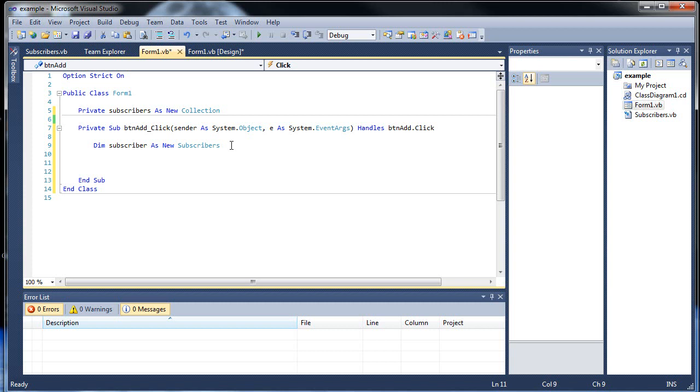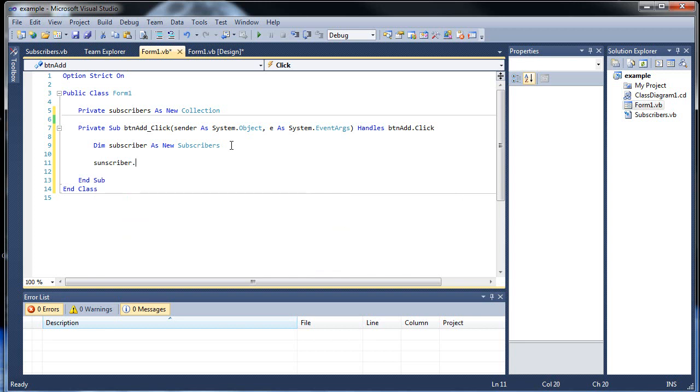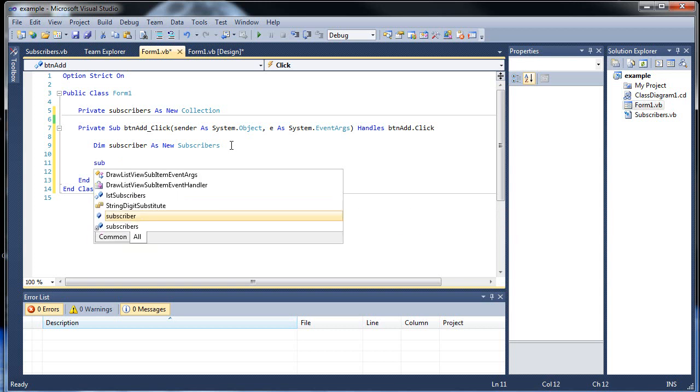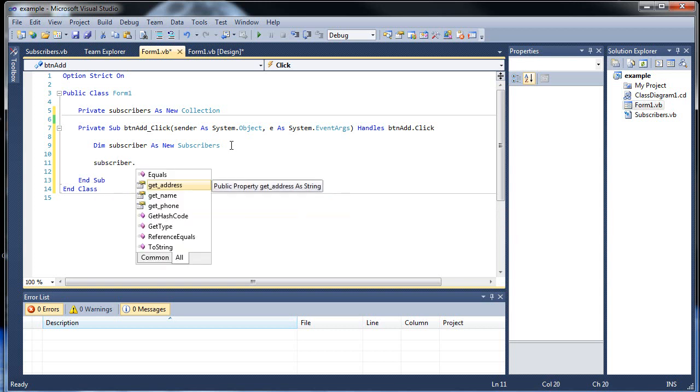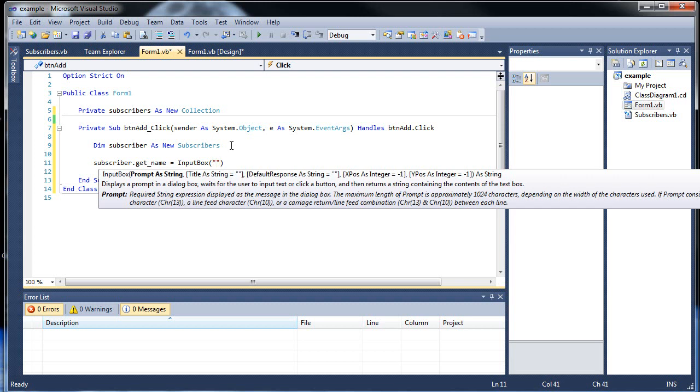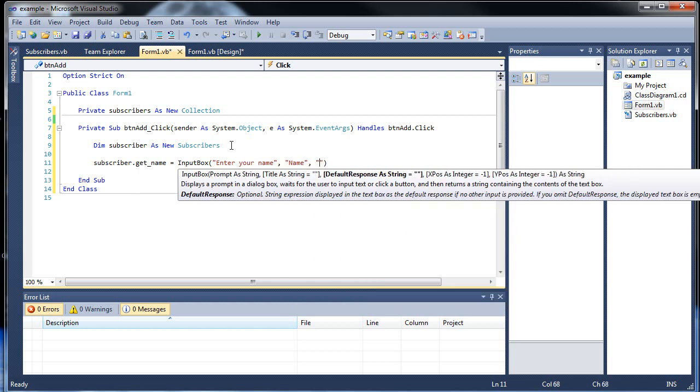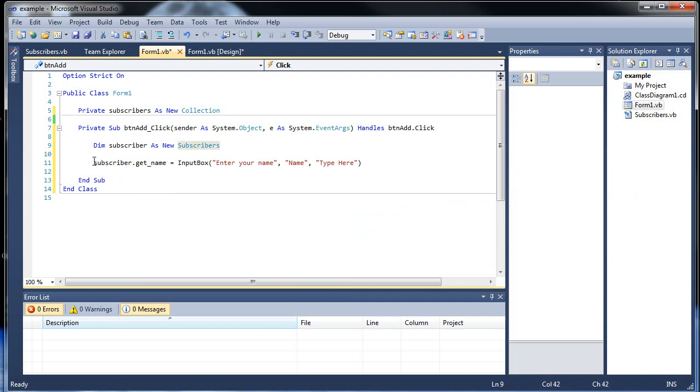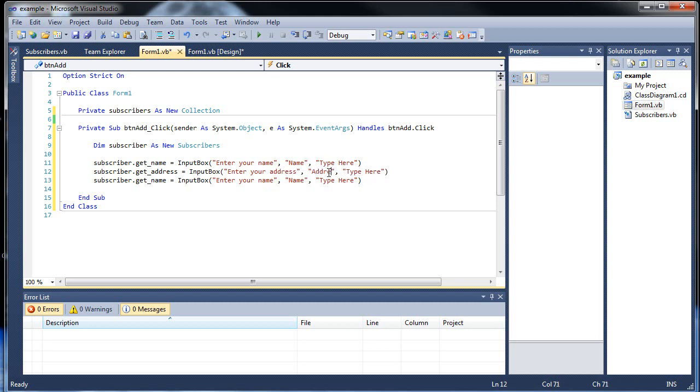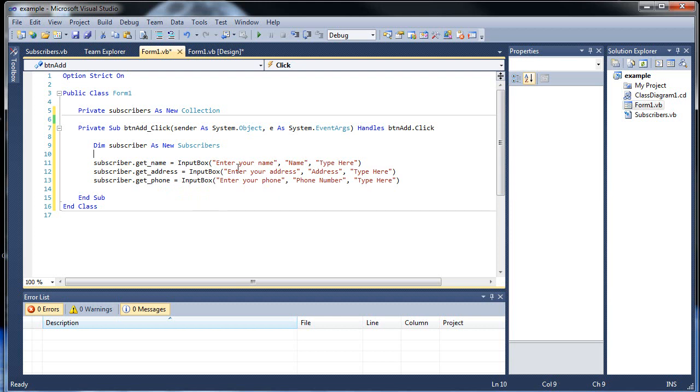We're going to have to set some values here. Subscriber dot get name will be equal to input box, enter your name, and the default value let's have it say type here. Copy this, paste, paste. So this would be get address, enter your address. And then here will be phone, enter your phone number.